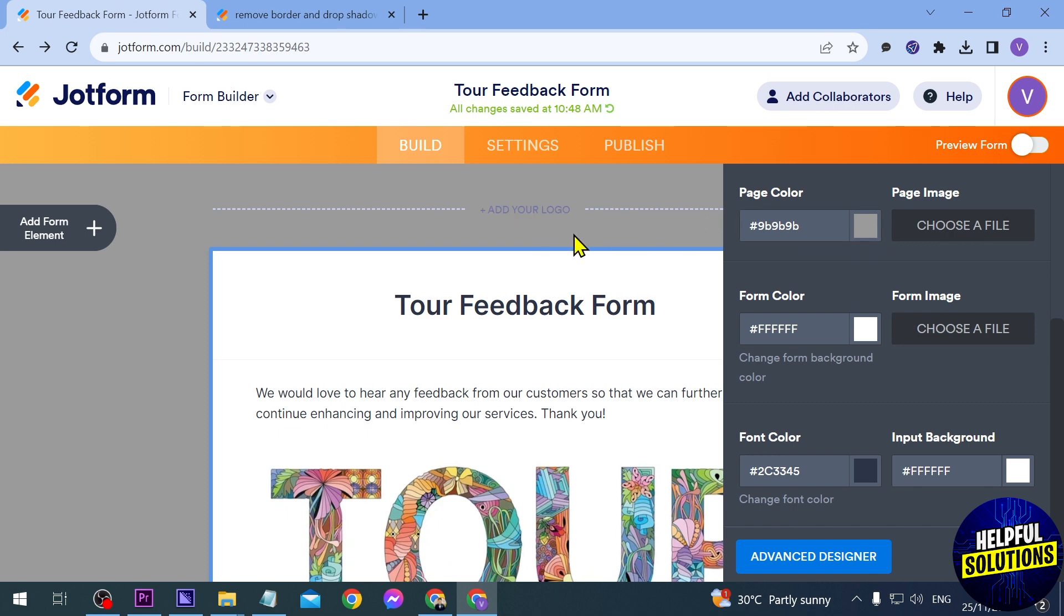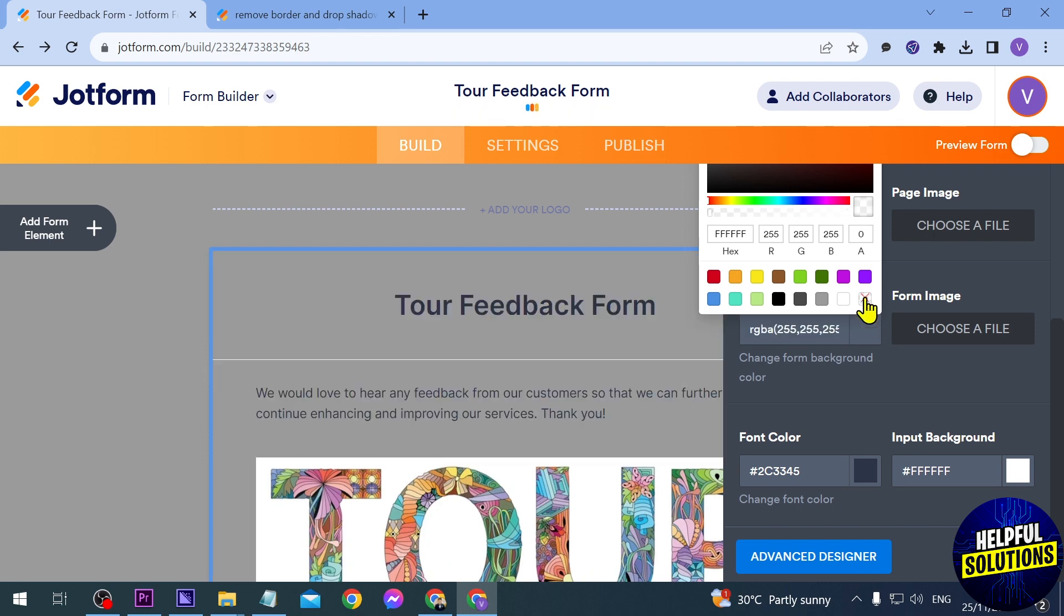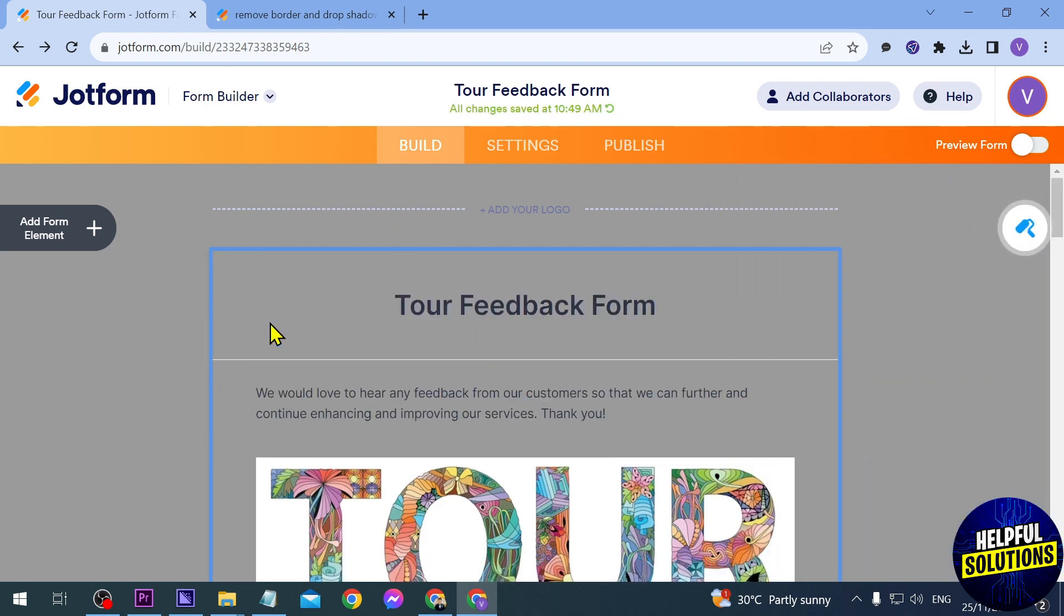We're just going to click the Form Color. If we click this, it becomes transparent right away. As you can see, now it has the same color as the background.